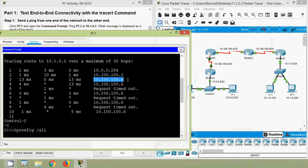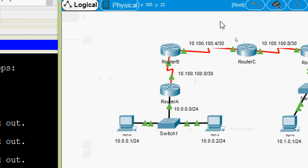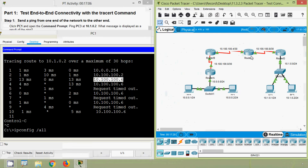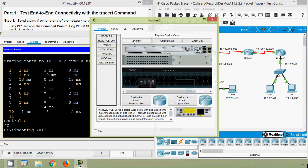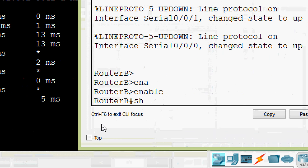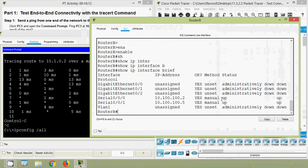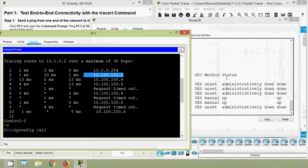The next address we can see is dot 6, and in the topology the network 100.4 is in Router C. So what we will do is verify from the router itself. We will go to Router B CLI and give 'enable', then 'show ip interface brief'. Here we can see the IP address for interface serial 0/0/0.